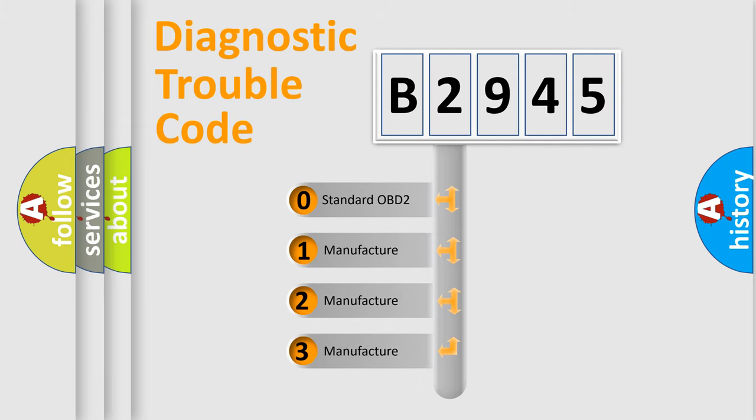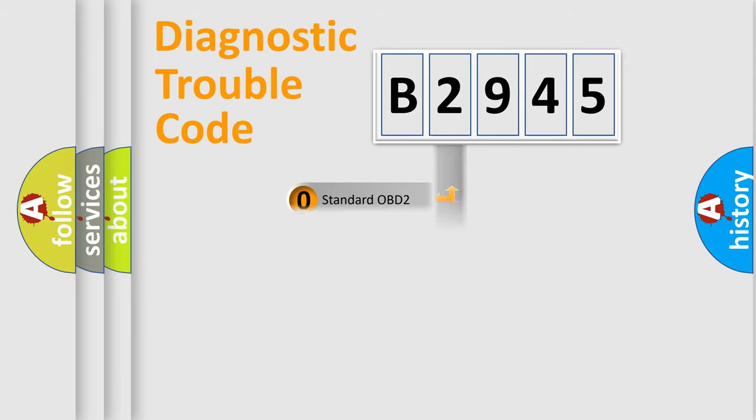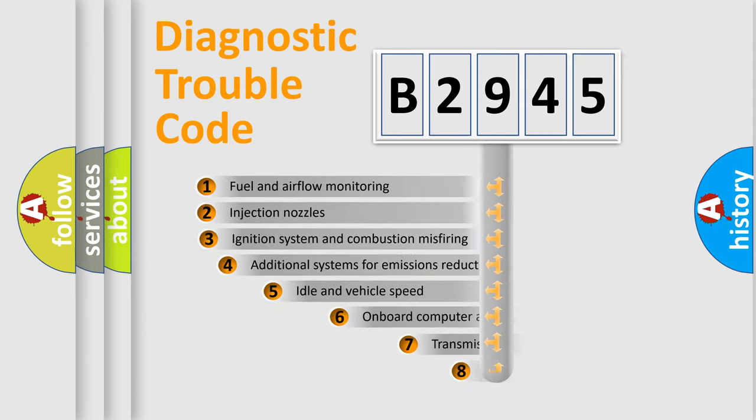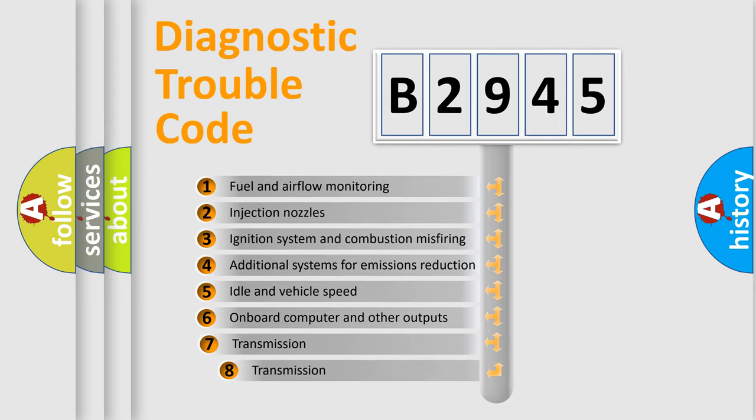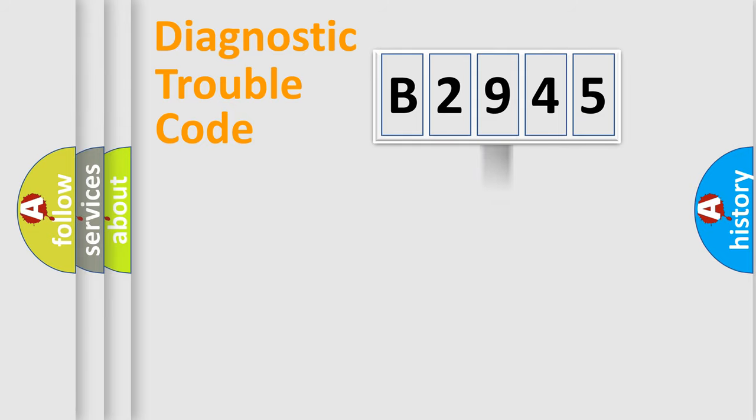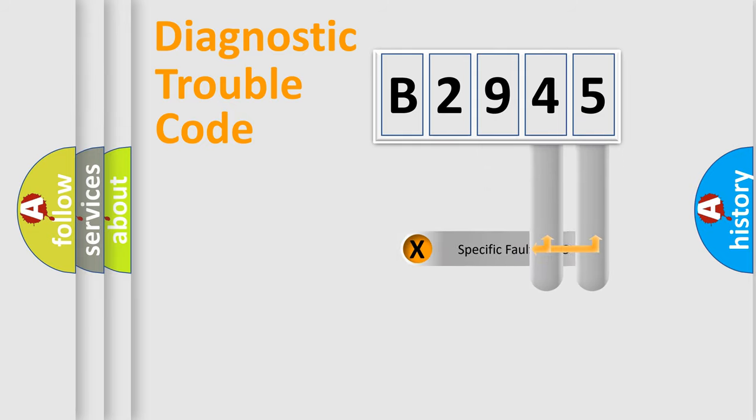If the second character is expressed as zero, it is a standardized error. In the case of numbers 1, 2, or 3, it is a car-specific error. The third character specifies a subset of errors. The distribution shown is valid only for the standardized DTC code.